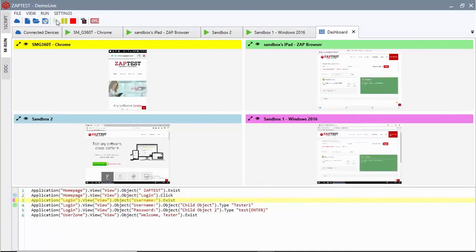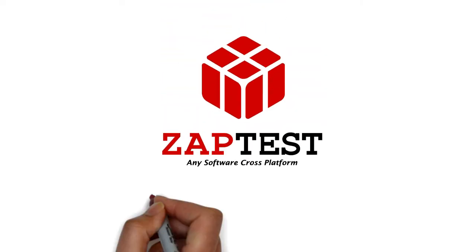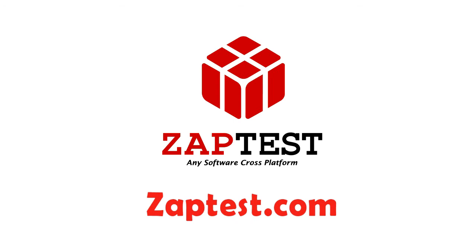To learn more about ZapTest, please visit us on zaptest.com.